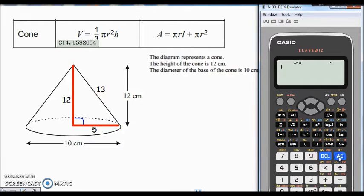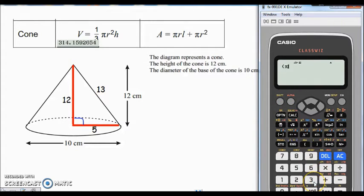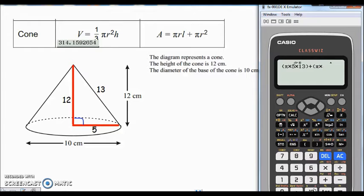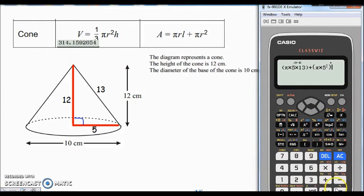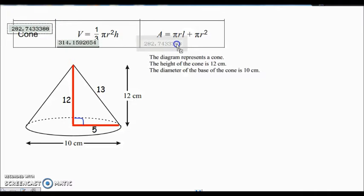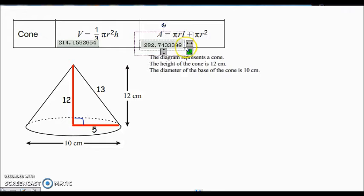So I've got l equals 13, and I now have all the values needed for the surface area formula. I'll put the first part — pi r l — into a bracket: pi times the radius 5 times the slant height 13. Then plus the second part in brackets: pi times the radius squared, so pi times 5 squared. Press equals and I get 90 pi. Decimalise it and there's the surface area. Have a go yourself and see if you can get those same answers.